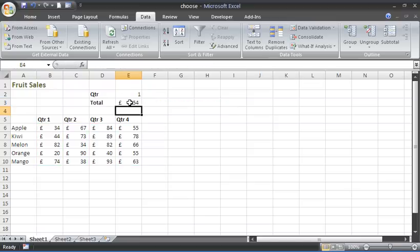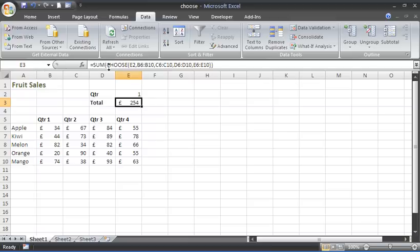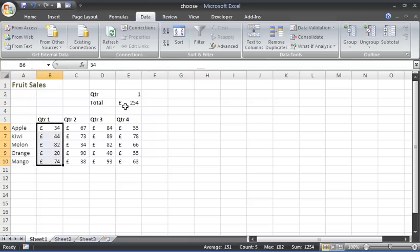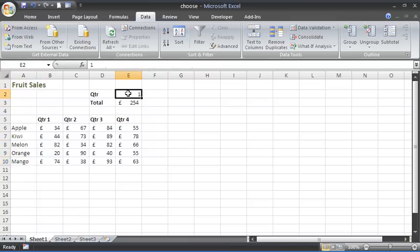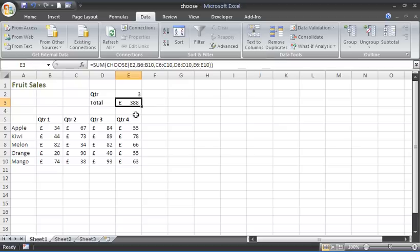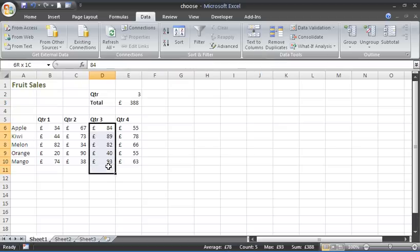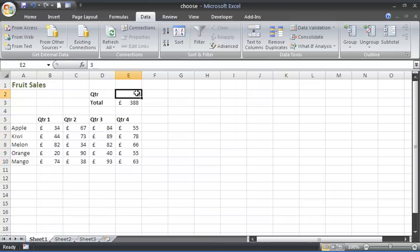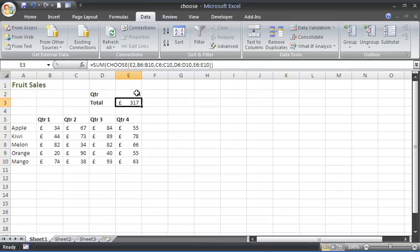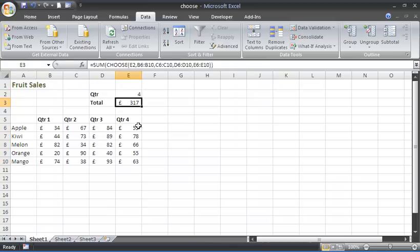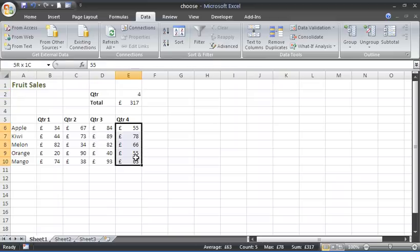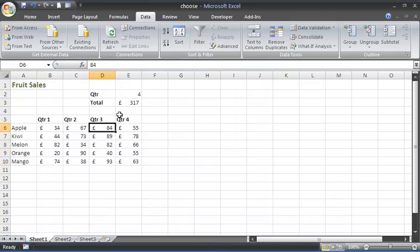We'll press enter, and CHOOSE is making sure that we sum the quarter one values because of index number one. But if I type three, that value changes to add up quarter three. I can see 388 at the bottom there in that status bar, and that is correct. Number four is 317—we can see that down there.